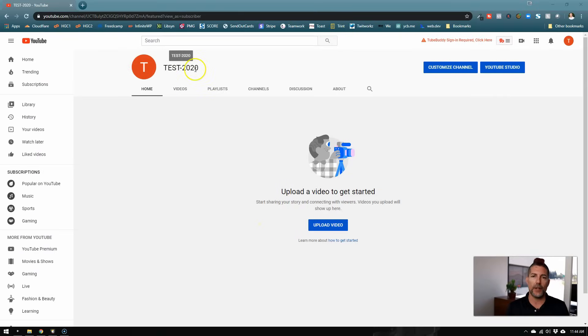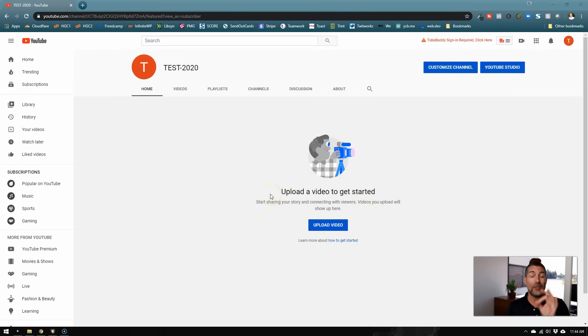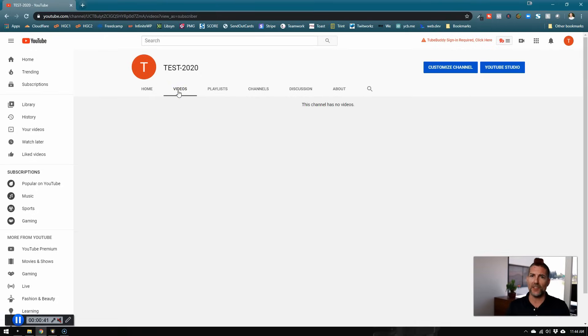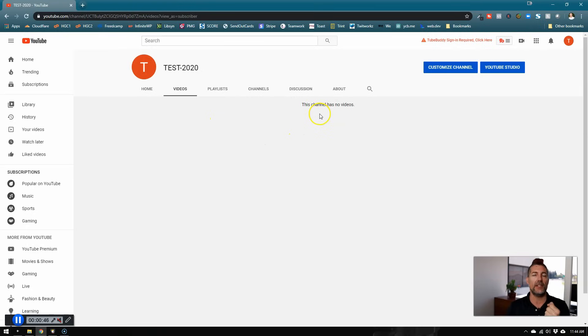So right now I've created a test page. You can see it says upload a video to get started. However, I know I've already uploaded a video and you might see the video tab up here at the top and you're like, oh, I know I uploaded a video, but even here it says I have no videos.